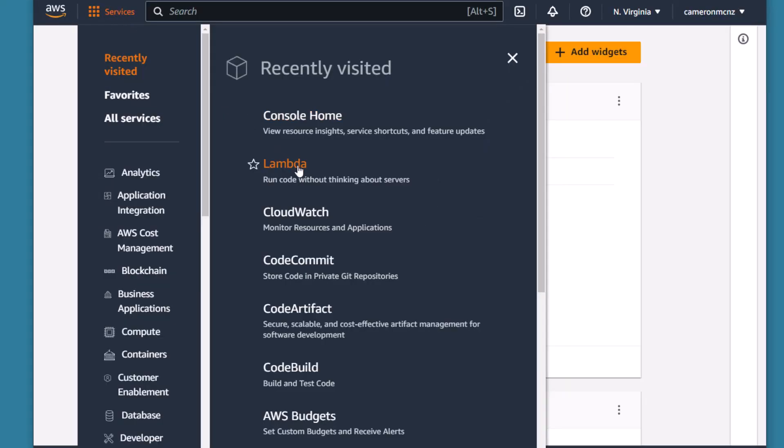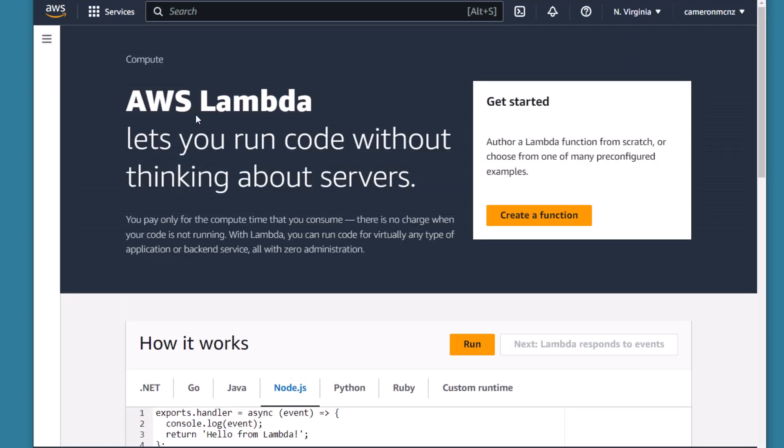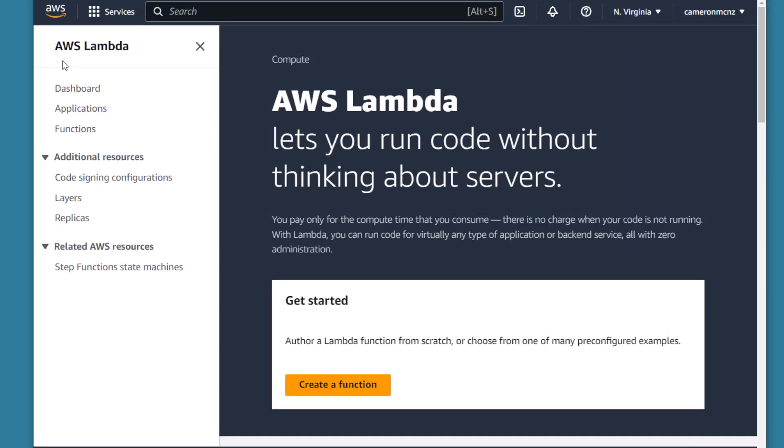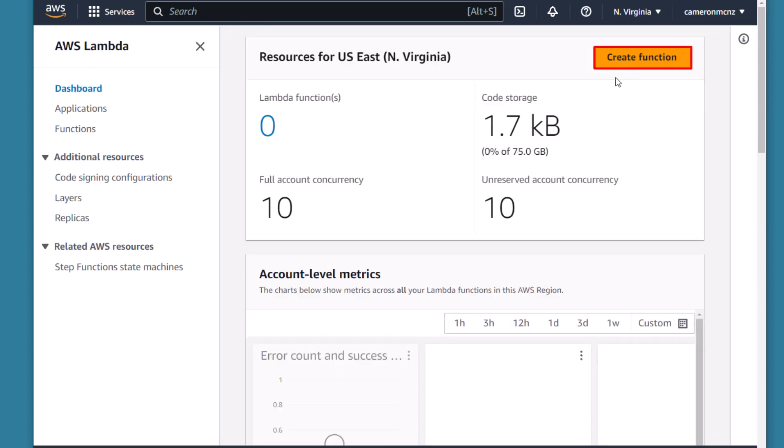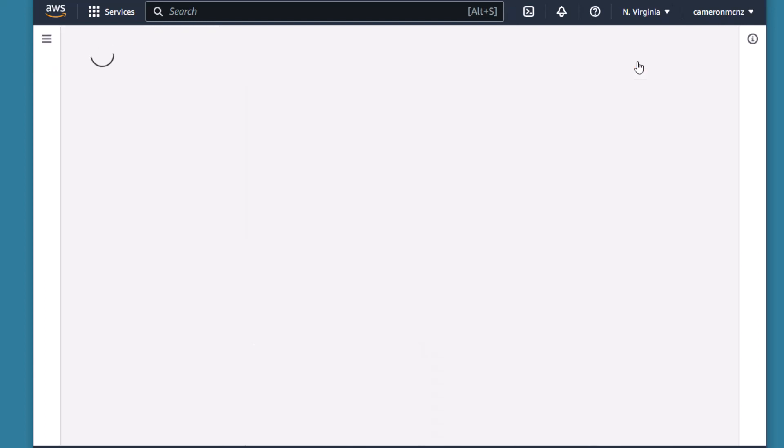And go to the Lambda tab. I always like to navigate to the Lambda dashboard, so I'll click on the dashboard under Lambda and you'll notice that beautiful orange Create Function button. Click it.